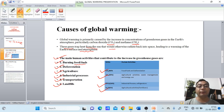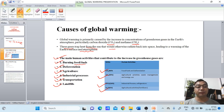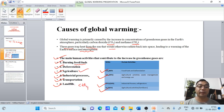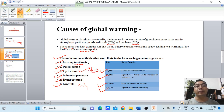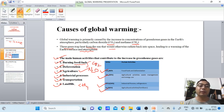We see waste management through open dumpings and landfills, which in turn increases methane (CH4) contribution. Agriculture also uses different fertilizers which lead to the increase of nitrous oxide, and fossil fuels and deforestation increase the carbon dioxide. So these are some of the factors or causes that lead to global warming.